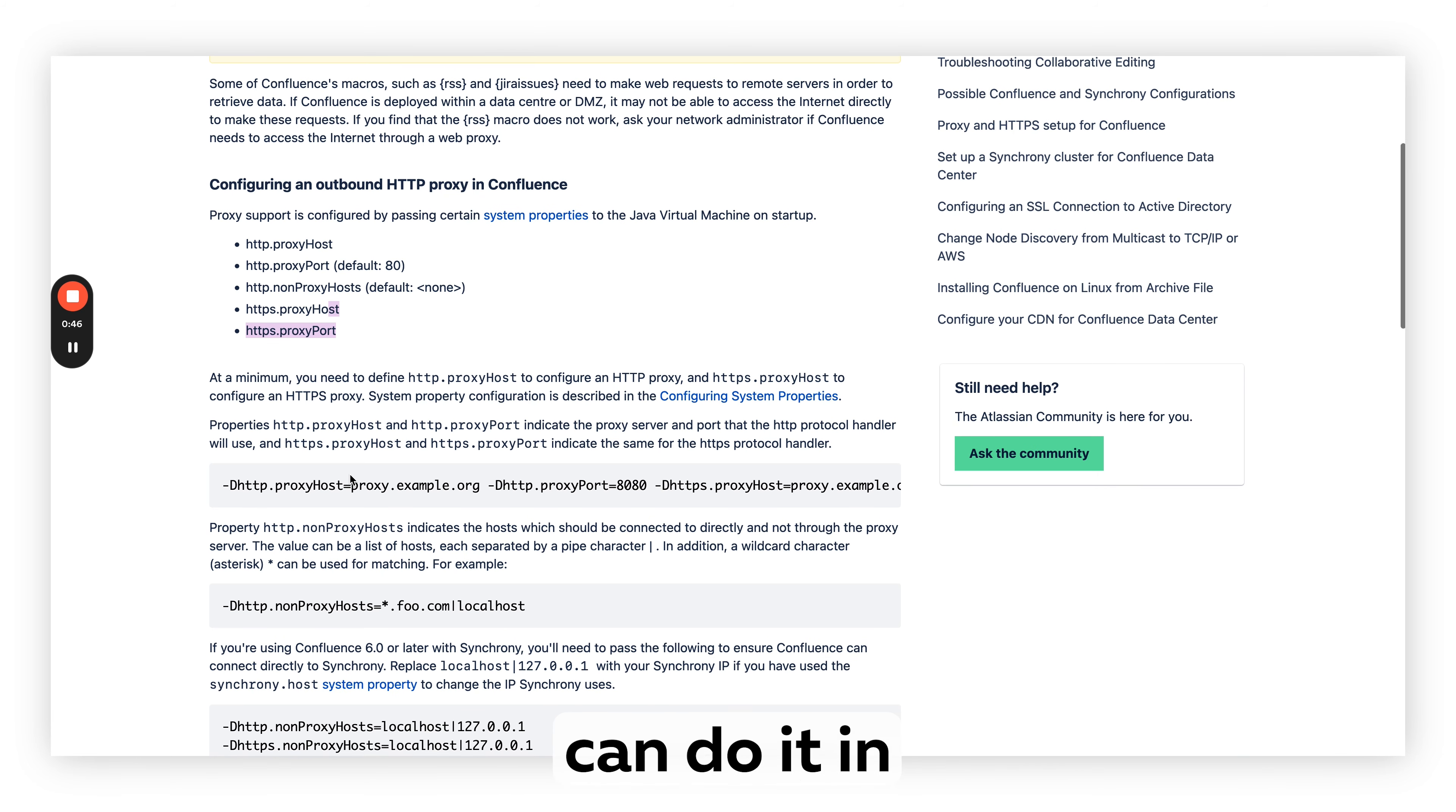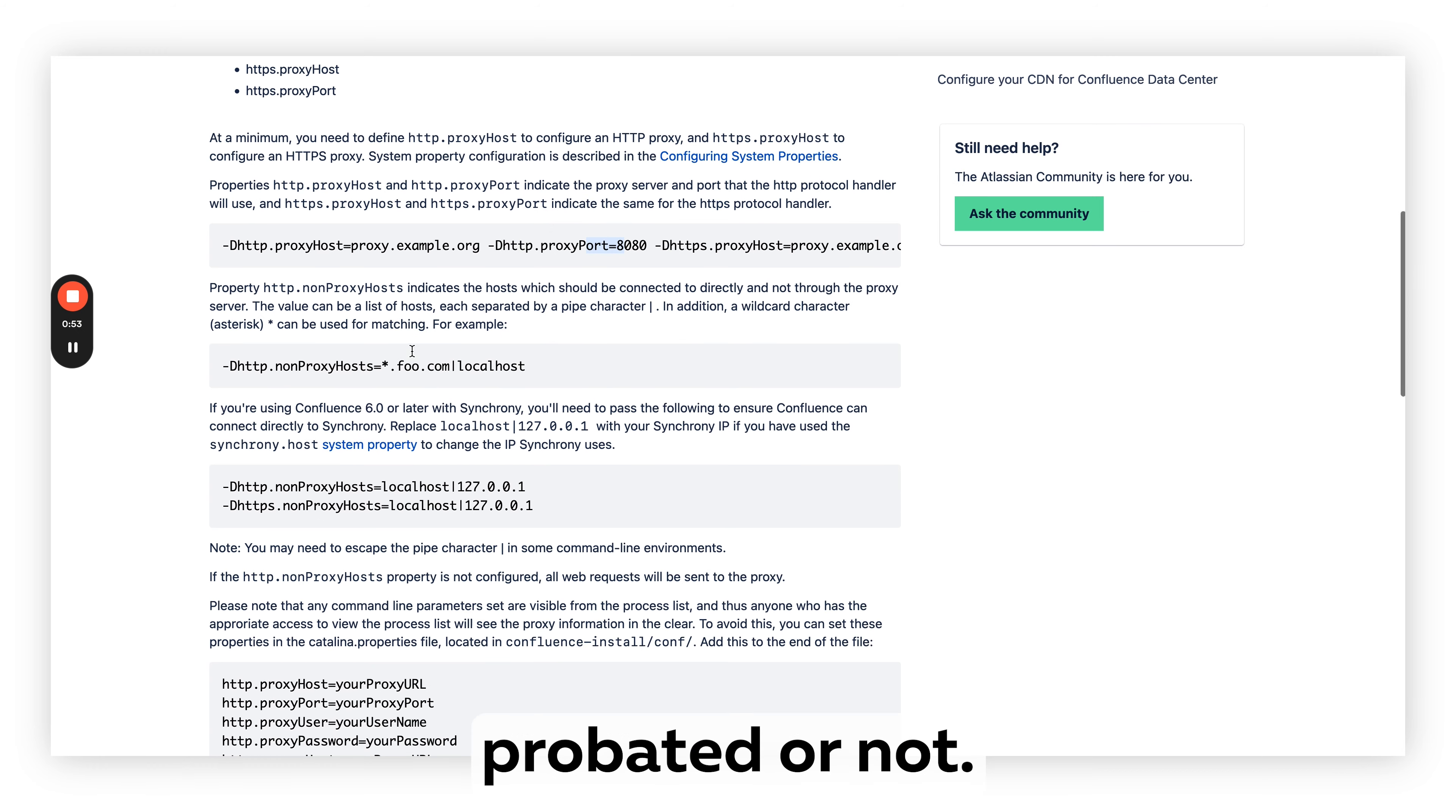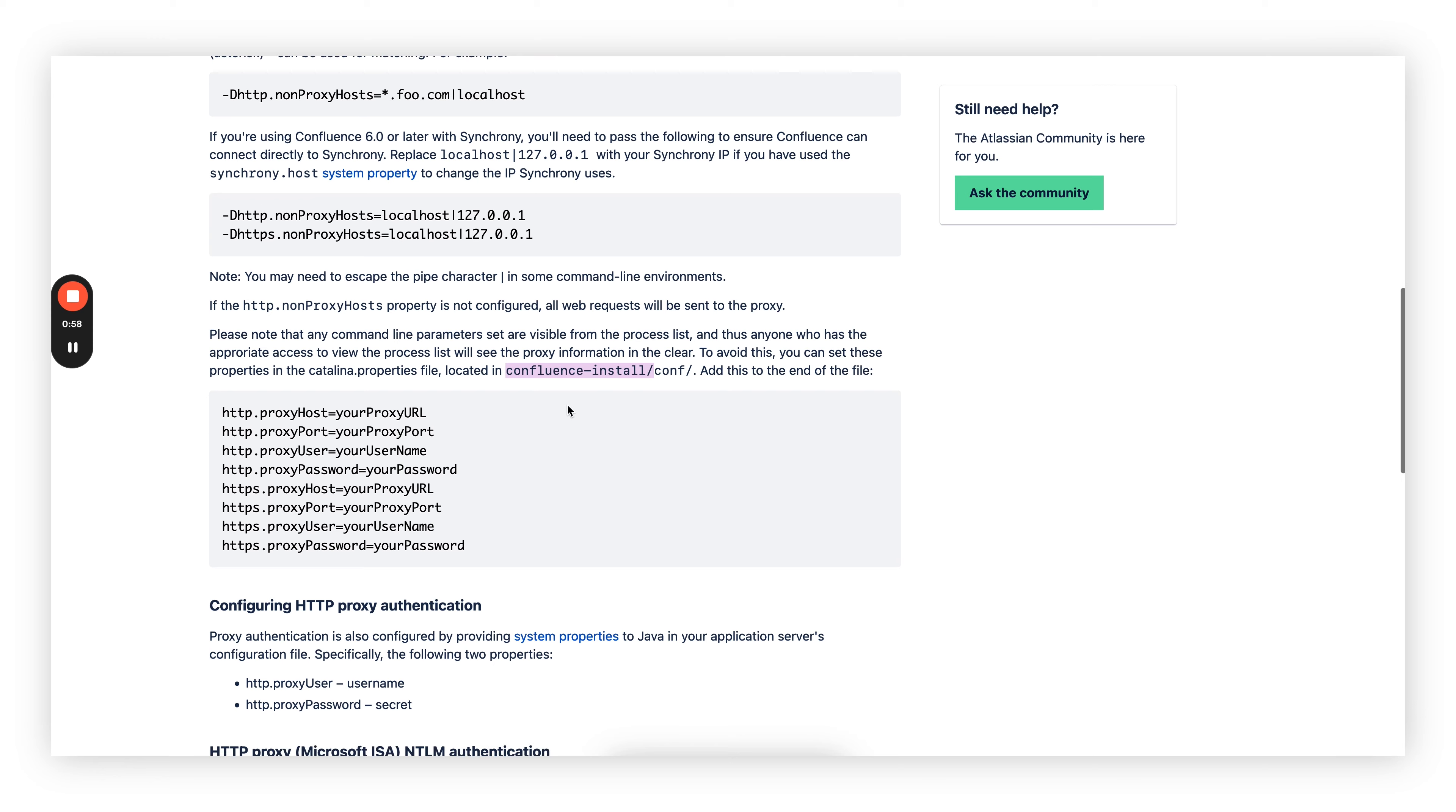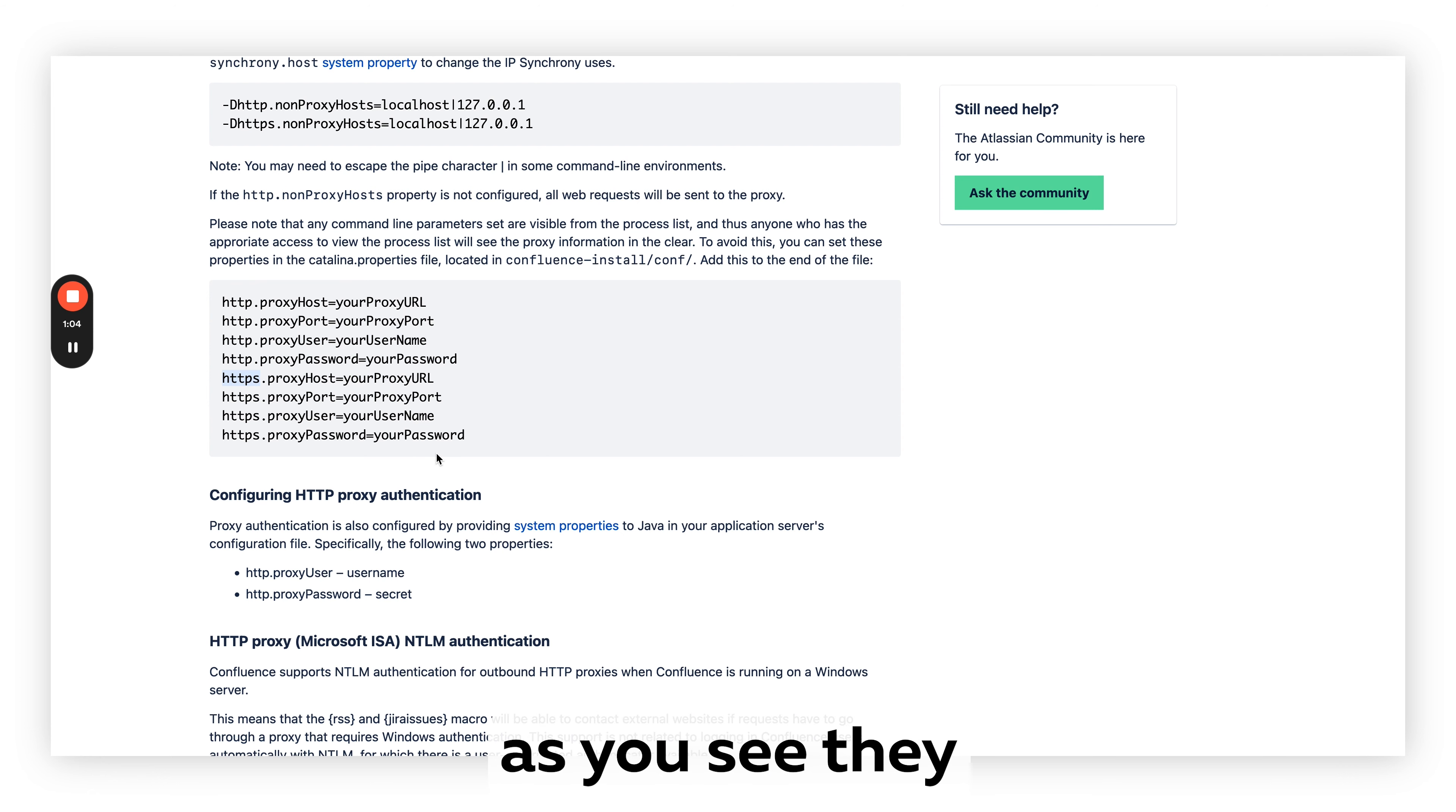However, you can do it in Confluence via parameters when you start it to be provided to all nodes. You need to use the Confluence installation file. You get the main config file there and you will set up your HTTP and HTTPS proxies.